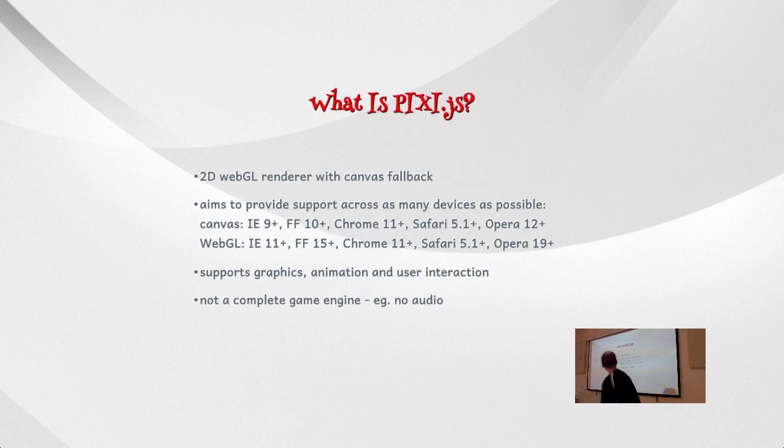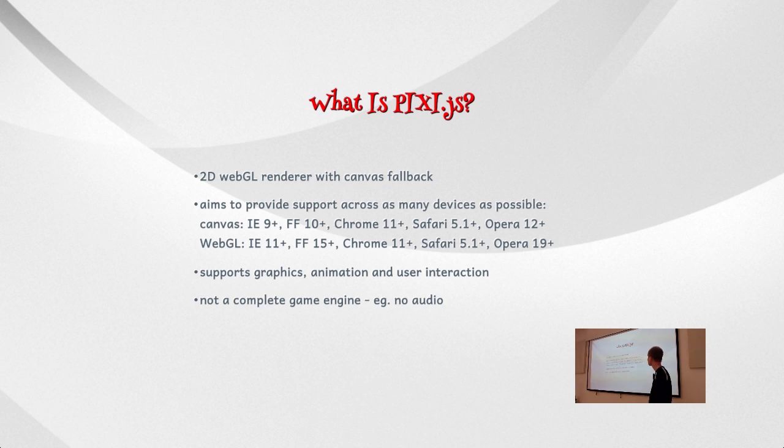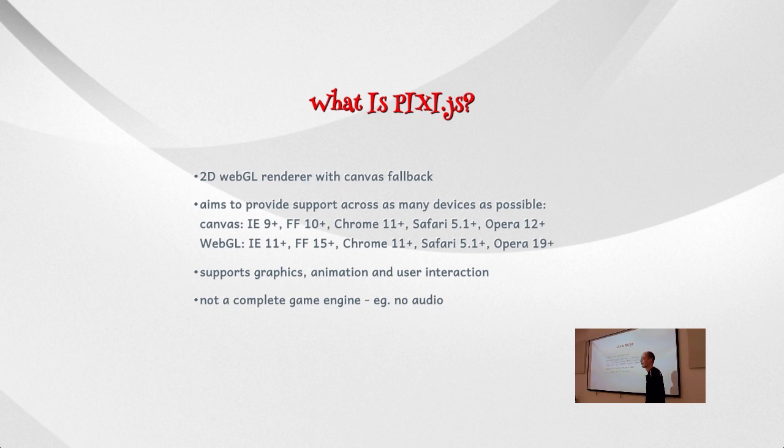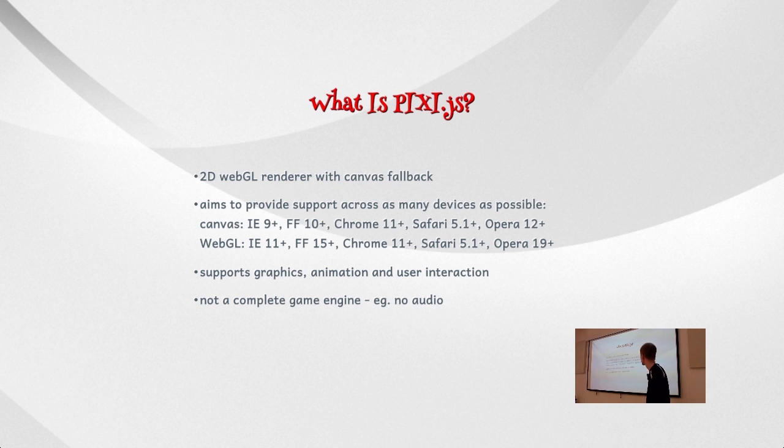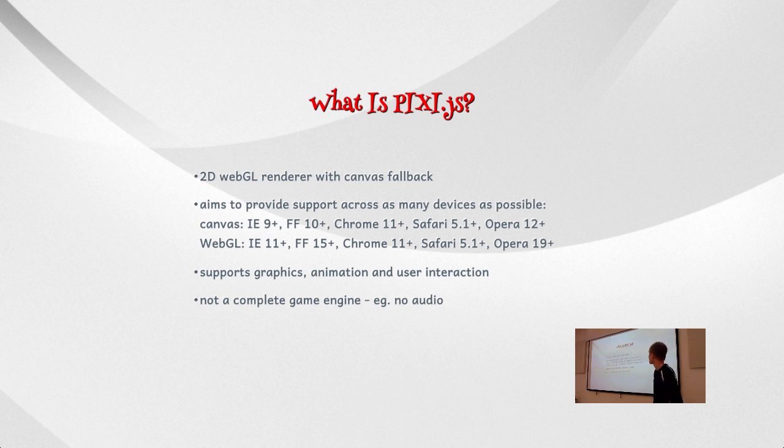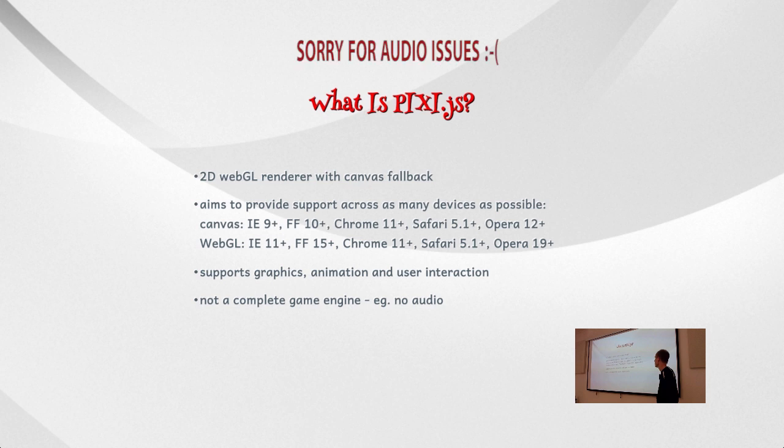So what is Pixi.js? As you can see it's a WebGL renderer, and it falls back to using HTML5 canvas on browsers where WebGL is not supported. So it basically supports a wide range of browsers in different environments. You can see that the basic canvas support is on IE9 even, Firefox 10, Chrome 11, Safari 5.1, Opera 12, and then it supports WebGL on some browsers that have to be a newer version.